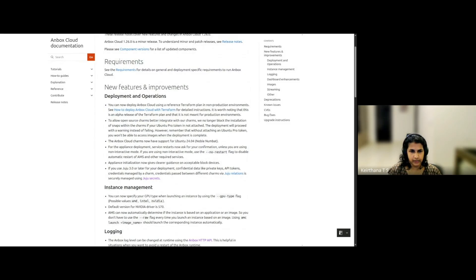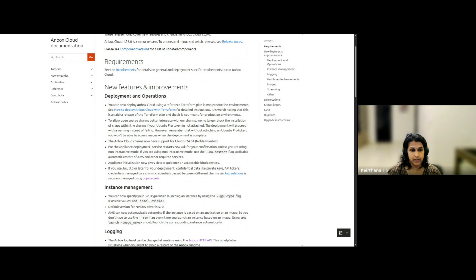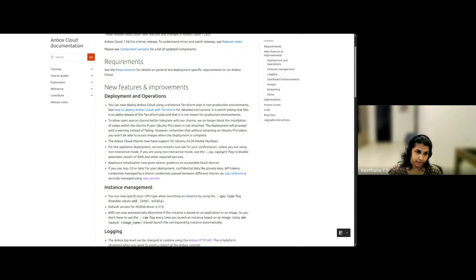And it's exciting that Unbox Cloud Charms now have support for Noble Numbad. And there are a couple of enhancements to the appliance. So for the appliance deployment, service restarts asks for confirmation, but you won't be disturbed if you are using non-interactive mode.